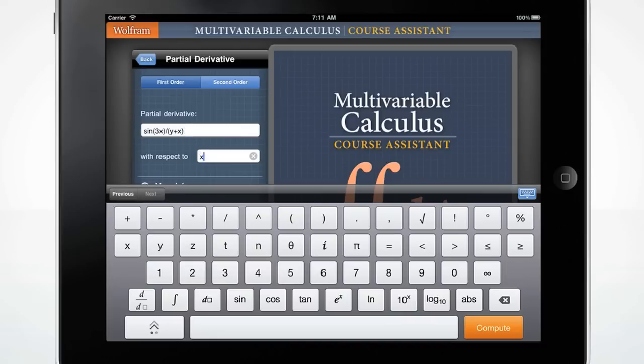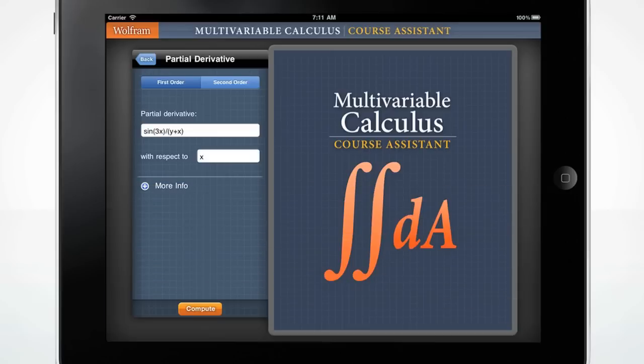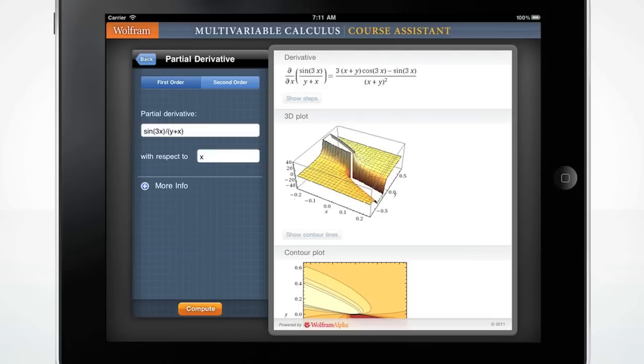Hide the keyboard by tapping the blue keyboard icon. Press the orange compute button to get your result. The Wolfram Multivariable Calculus Course Assistant displays the solution to this equation, as well as a 3D plot representing the solution. It also shows you the possible steps to get the solution.